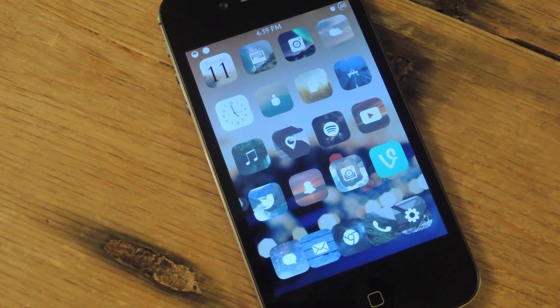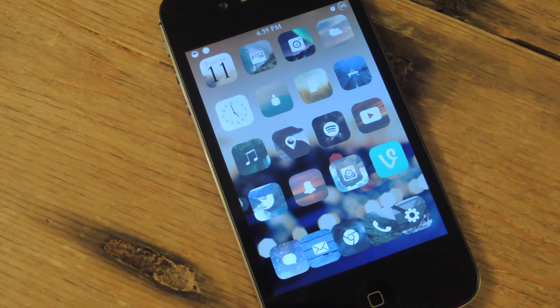What's up everybody? It's Neil here with iOS SoftModder, and today I'm going to show you a tweak for your security.